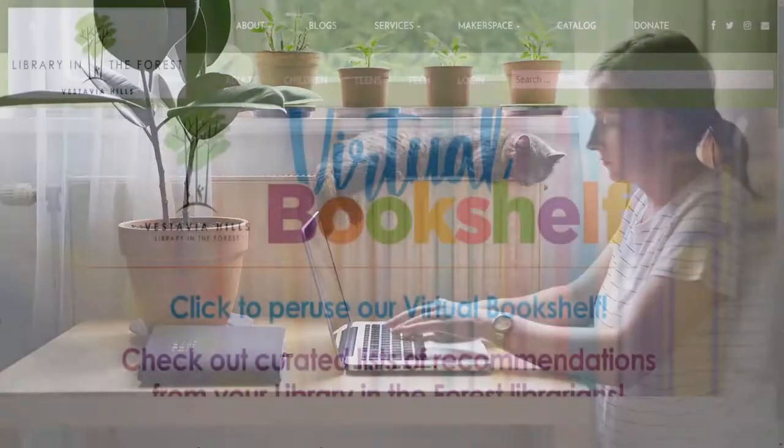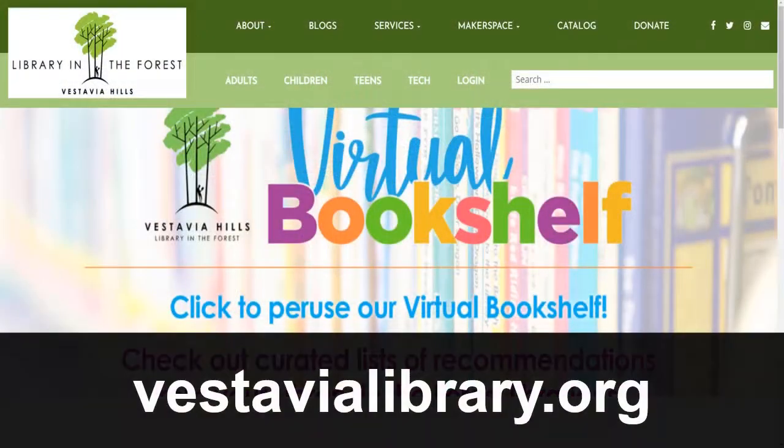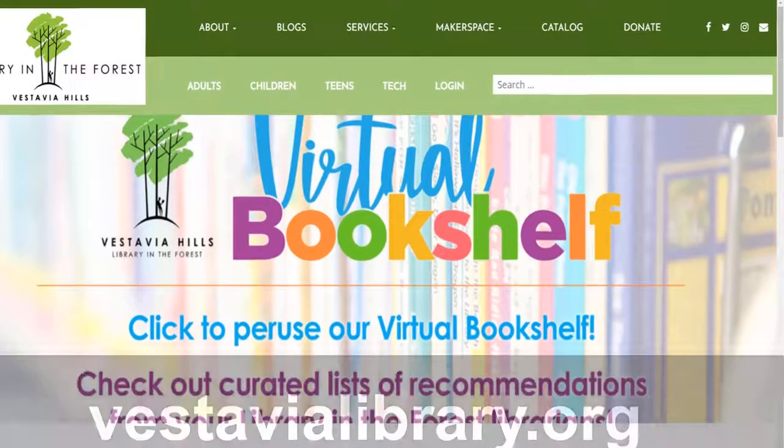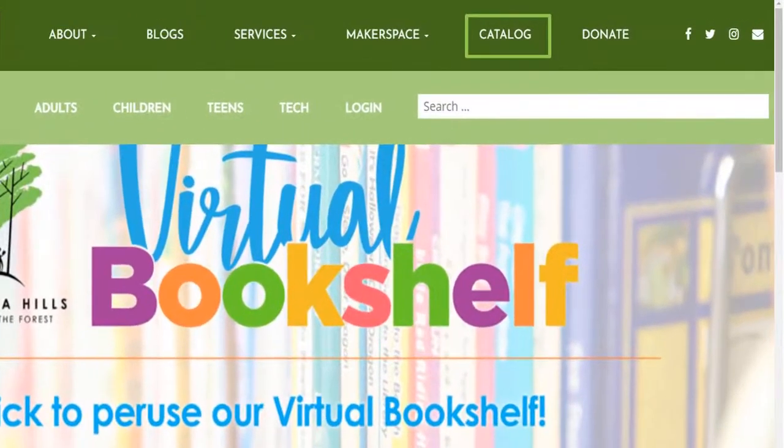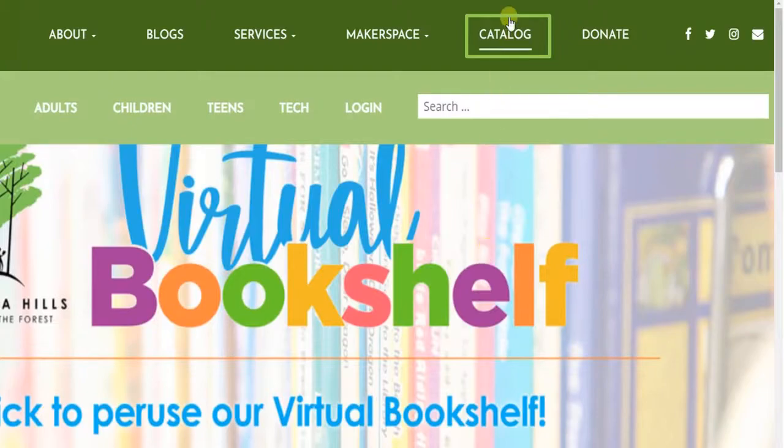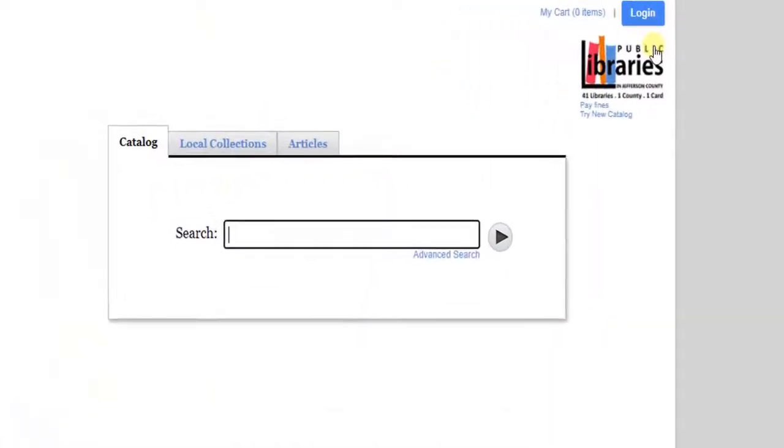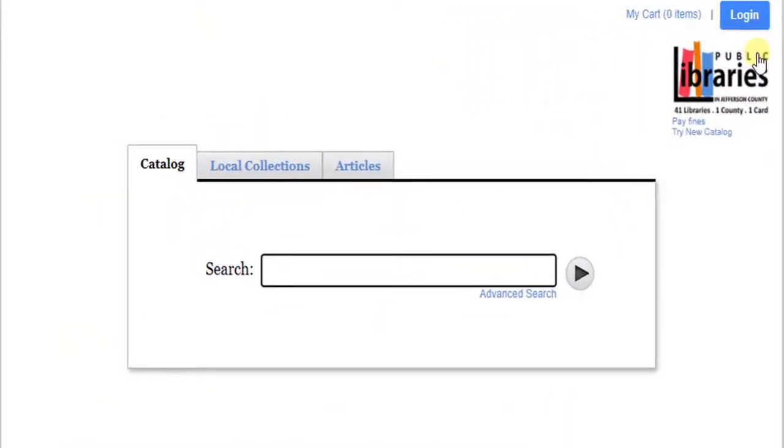To get started, go to VestaviaLibrary.org. Click Catalog. Enter a title, author, or keyword in the search bar.